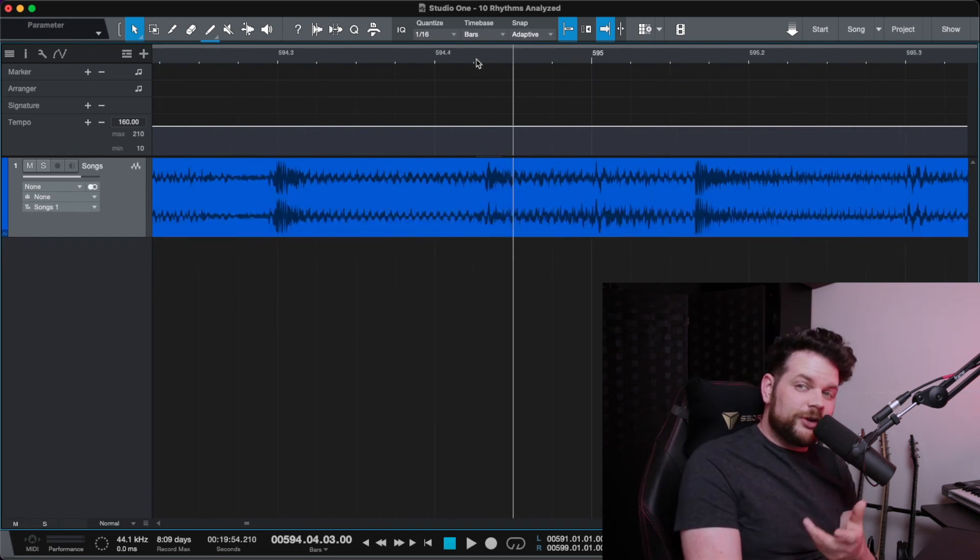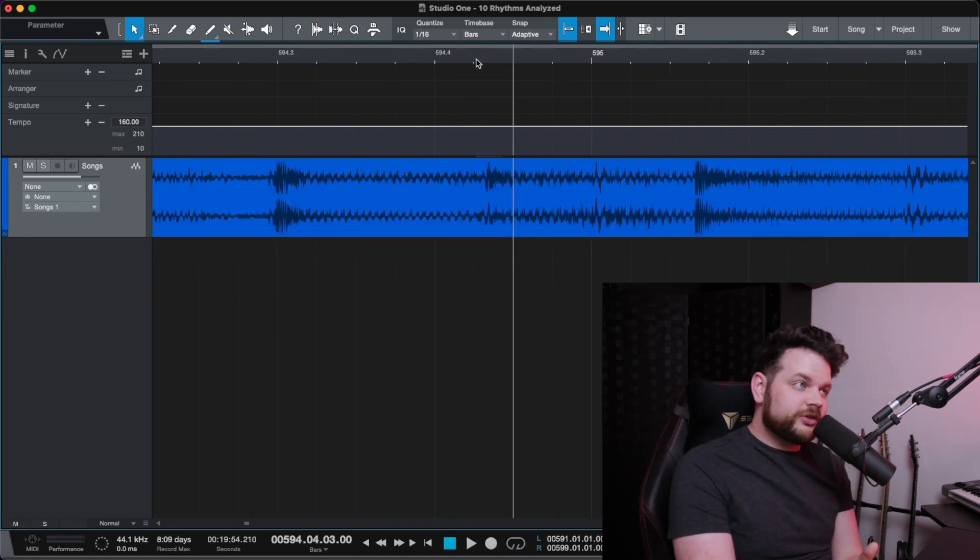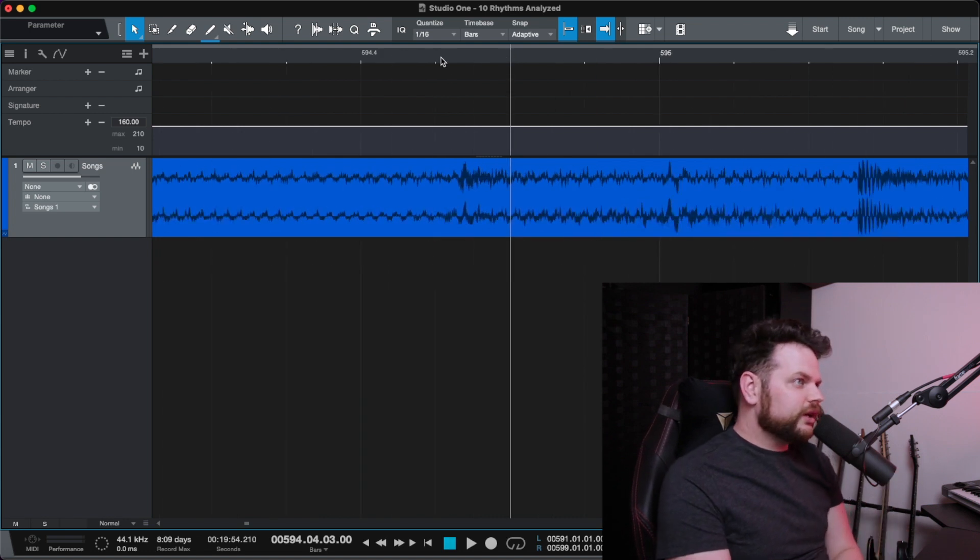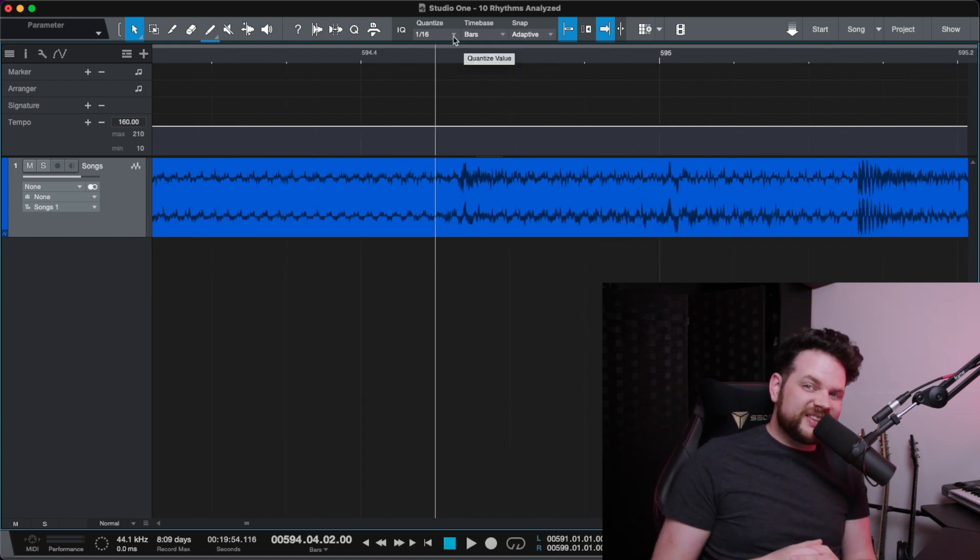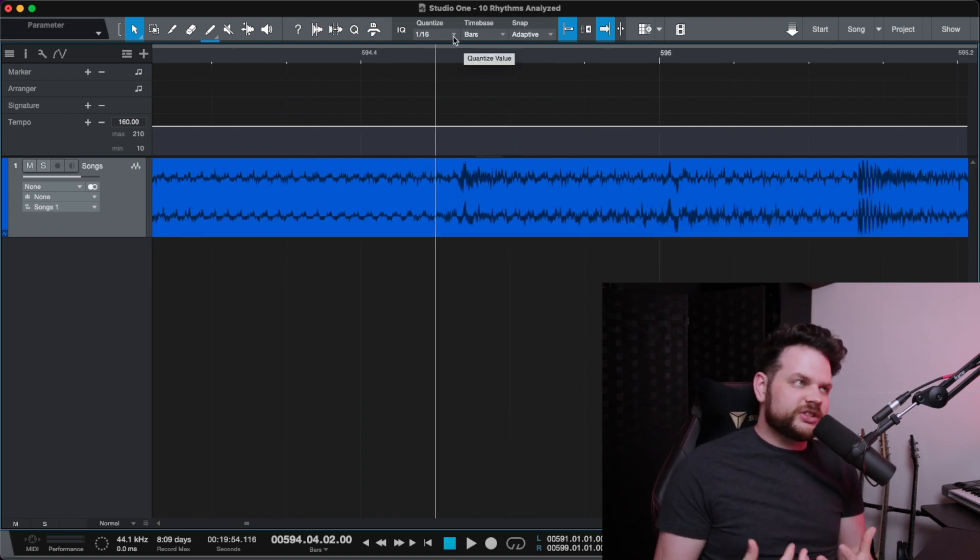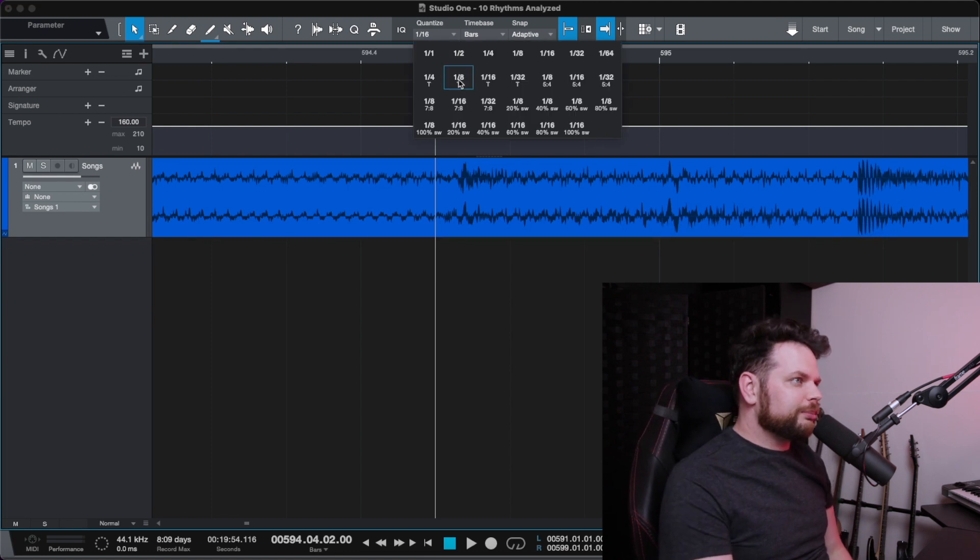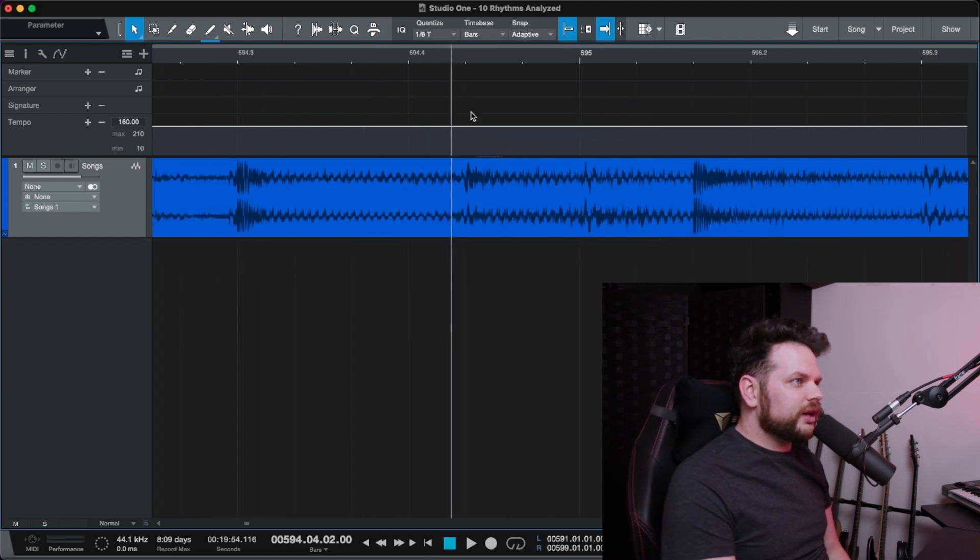So it's not happening every 5 sixteenth notes. And it's also not happening every 6 sixteenth notes, because that would be right here. It's somewhere in between. So that makes me think that this isn't sixteenth note based. It's probably triplet based, so I'll switch to that.